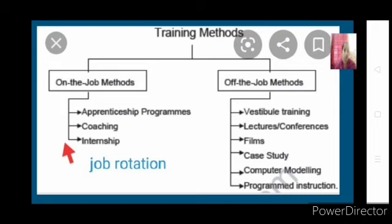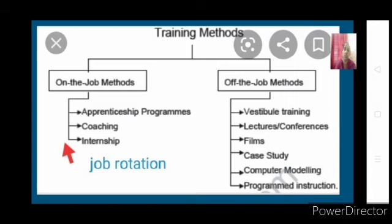The first on-the-job training method is apprenticeship training. Those who want to learn skilled works — skilled laborers — will be given training by the organization through apprenticeship programs. People who have studied theoretically in their college and academics will go to the organization and learn the work there. The organization gives them a training period of one or two years, paying not a salary but a stipend — a minimum amount — because they are doing some work and learning.